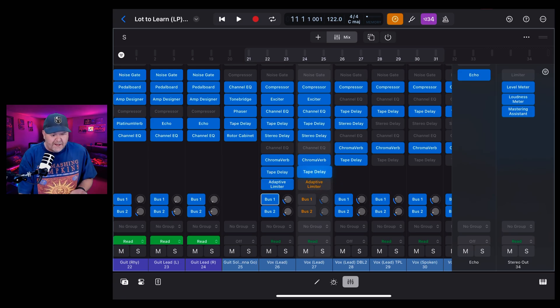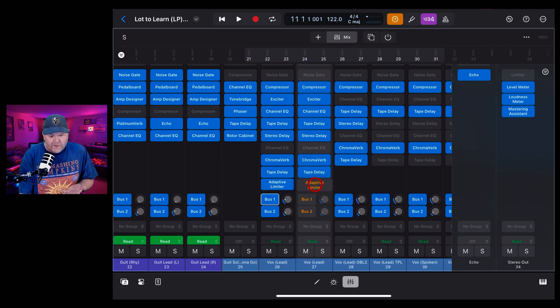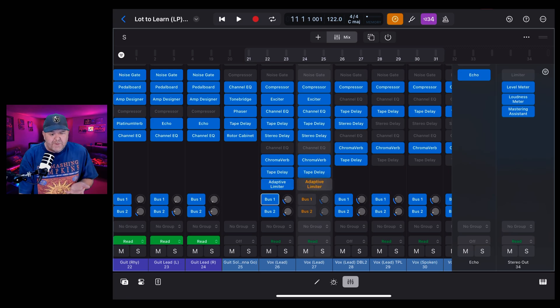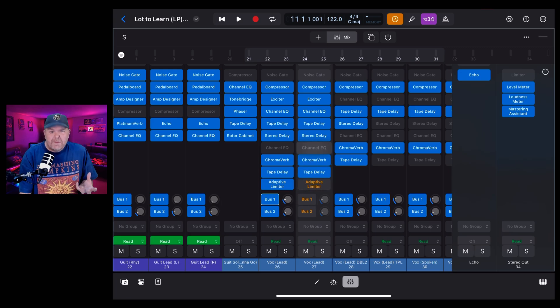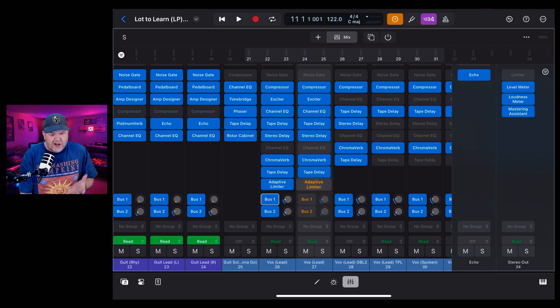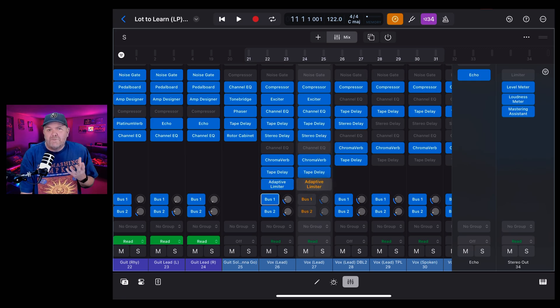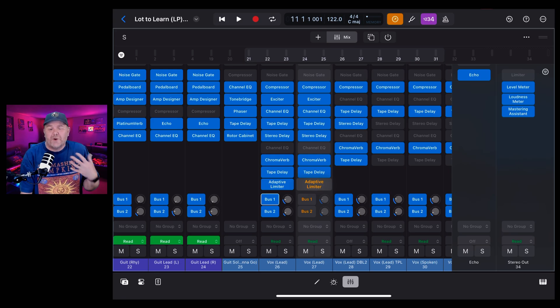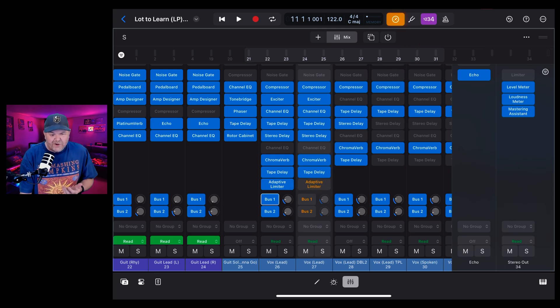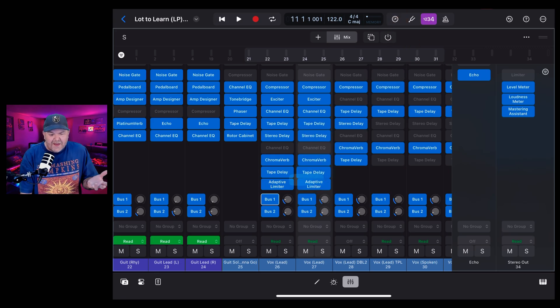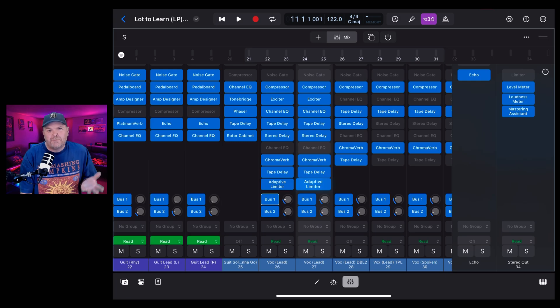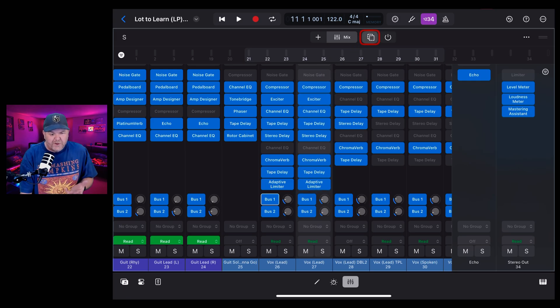what plugins you're using. But we can see here that anything that's orange, so these two buses and this adaptive limiter, have now been bypassed. They've been removed from the chain, and that's because these plugins have more than five milliseconds of delay, which is going to cause latency. If we turn off low latency monitoring, they go back to blue, so it'll be processed through those.